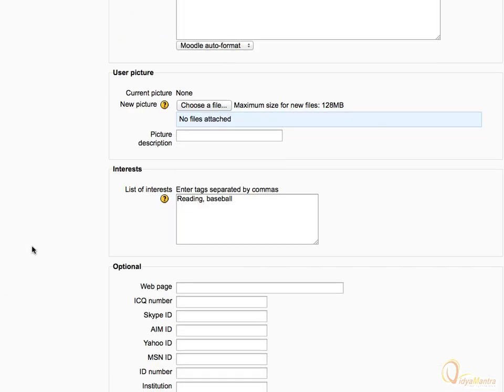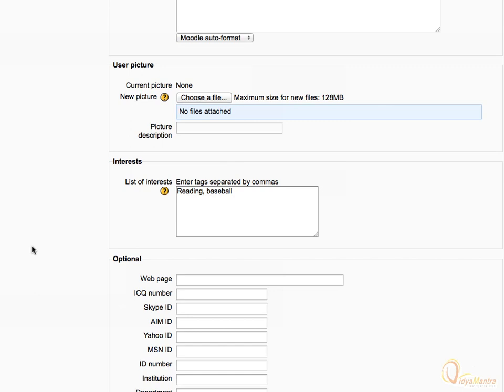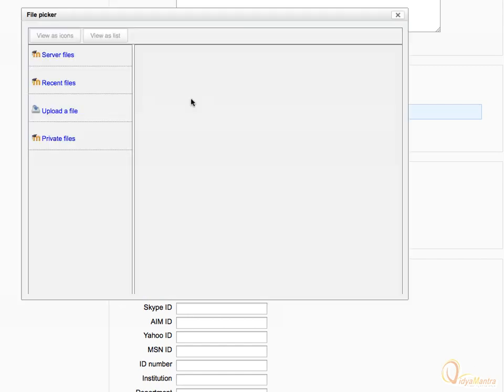Now, scroll down to User Picture Area and click Choose a File to open the file picker. On the left side, click Upload a File.